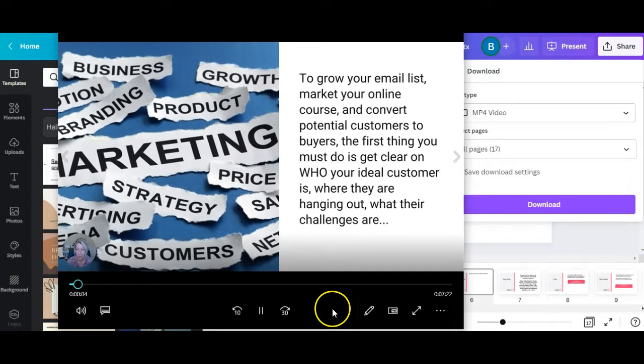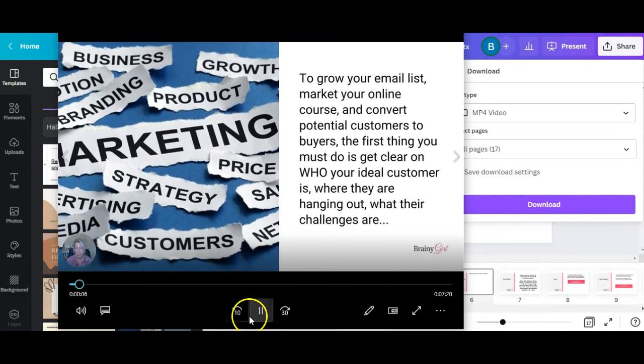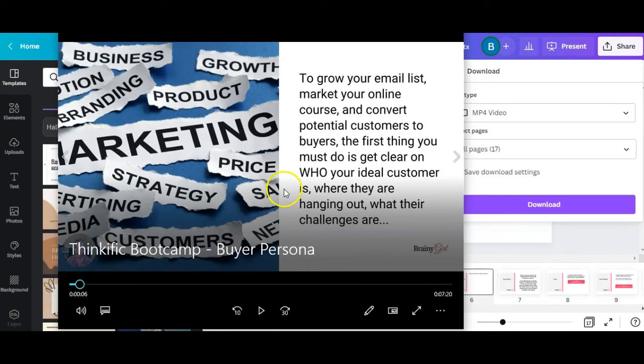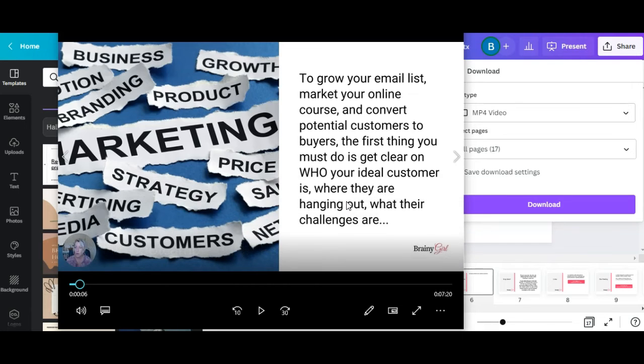So as you can see down here in the corner, there's a recording of me and I've got the slides up here. No one can see my notes. It's a fabulous way to create presentation lessons for your courses.